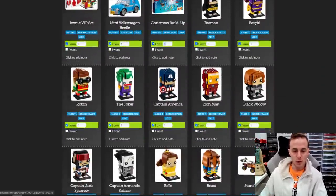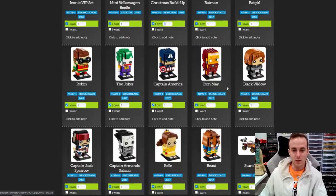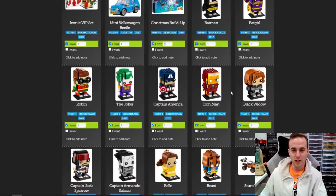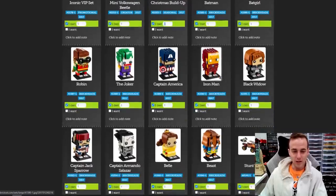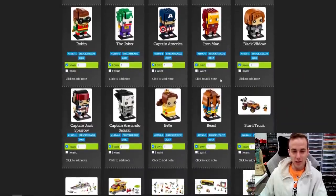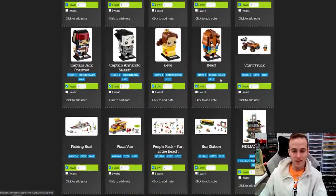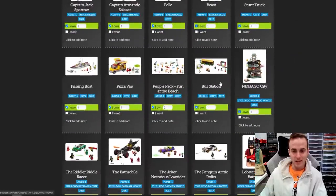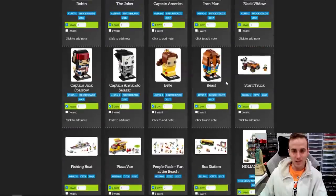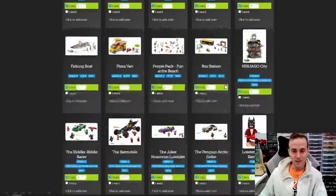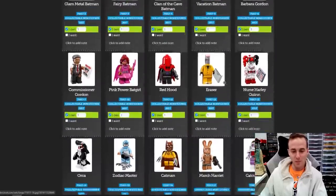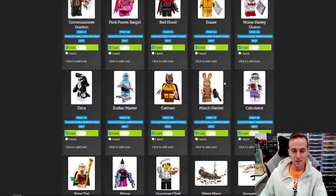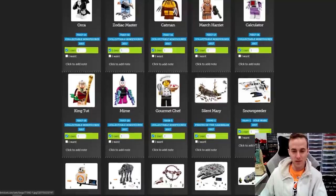We've got some Brickheadz here, all grouped together in 2017. Wow, 2017 was a good year for Brickheadz — Batman, Batgirl, Robin, the Joker, Captain America, Iron Man, Black Widow, Captain Jack, Salazar, Belle, Beast. Are you kidding me? That is all in 2017? That is a crazy year for Brickheadz. Why can't we get Brickheadz like that right now? We got Minions recently, but we haven't really got any sick pop culture Brickheadz in a long time.